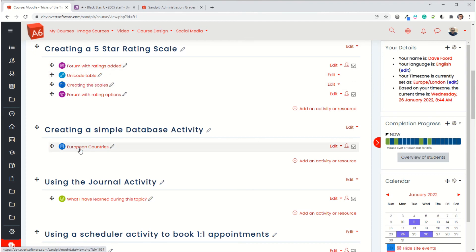And it doesn't just have to be on forum activities. You could apply it to other things like database activities, glossary activities. There's quite a few activity types which will allow for students to rate. And it's the same principle. You just create the activity, go into the rating options. And then if necessary, look at the permissions and just check can a student rate or not. And if they can't, then you need to turn it on so that they can for that particular activity.